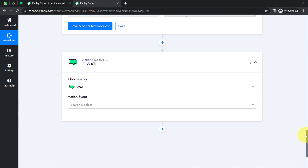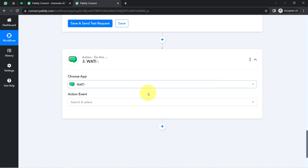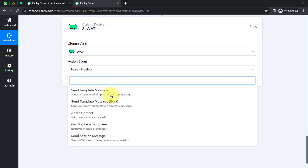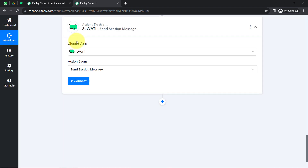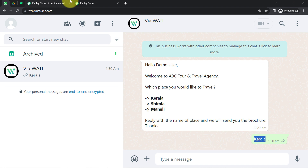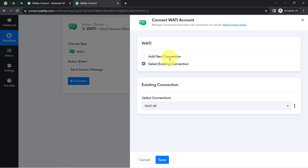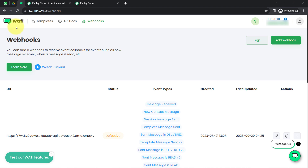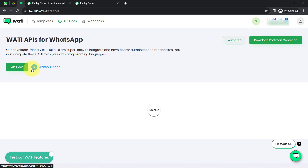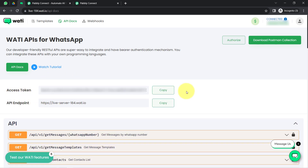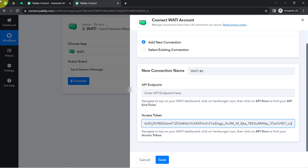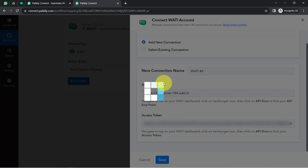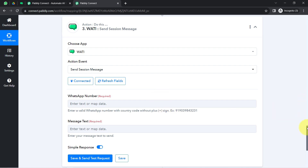For automating the reply I will connect another action step using Vati — selecting 'Send Session Message' since I just want to send a single message. Clicking connect, then add new connection. It asks for the endpoint and the access token. Going to the Vati dashboard, clicking on API Docs — here you can find both the access token and the endpoint. Copying the access token and pasting it, then copying the endpoint and pasting it as well. Clicking save — my Vati account is now connected with Pabbly Connect.